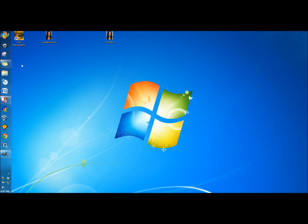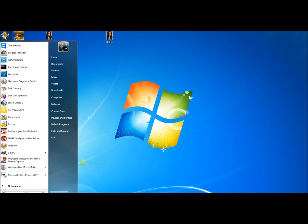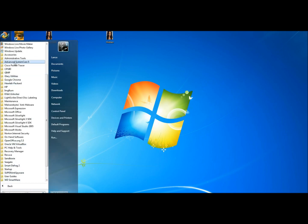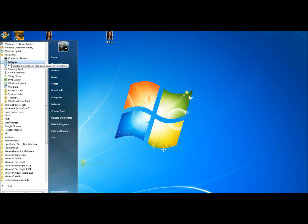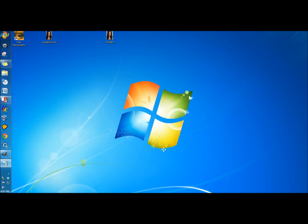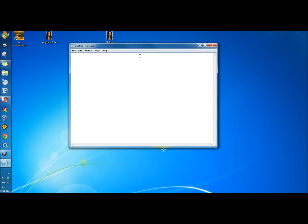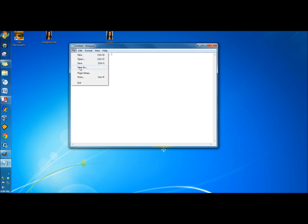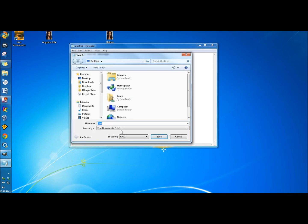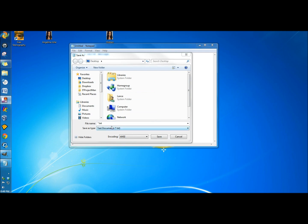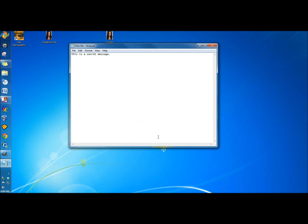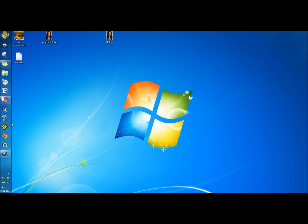Now I'm going to open up Notepad by going to the Start button, All Programs, Accessories, and here's Notepad. I'm going to type my secret message. Then I'm going to click File, Save As, and leave it as a .txt. If you use any other text editor like Microsoft Word, you just want to save it with a .txt extension. I'm going to name the file and save it, and here's the file.